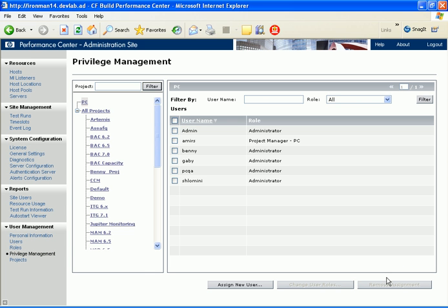This opens the Privilege Management page. Alternatively, we can access this page by clicking the Privilege Management link in the left menu. The Privilege Management page displays a tree with two nodes called containers. One is the Performance Center container, and the other is the All Projects container, which contains all the Performance Center projects.